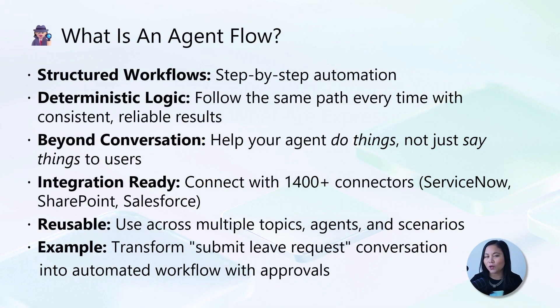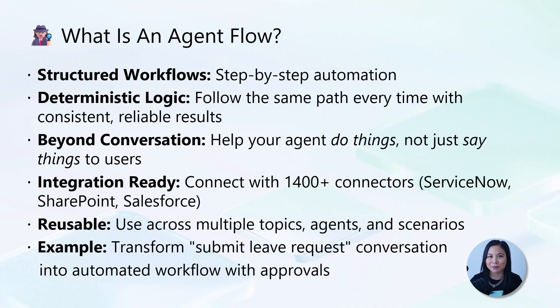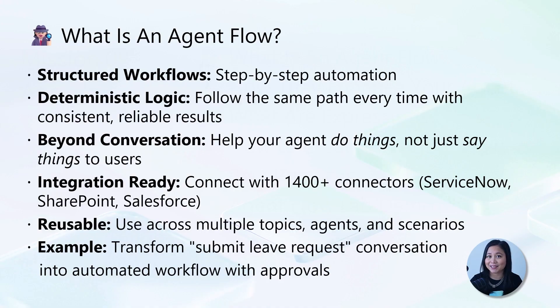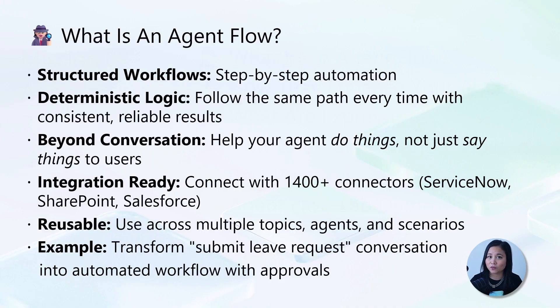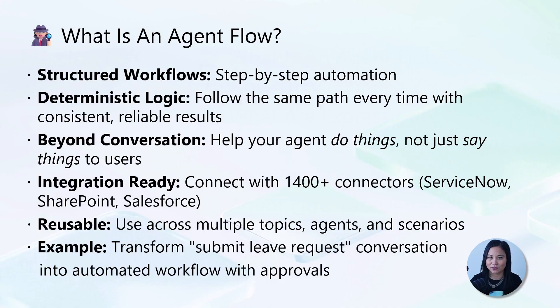So what are agent flows? Agent flows are structured step-by-step workflows that your agent executes to automate tasks and connect with other applications and services. Now, unlike autonomous agents that use AI to make decisions on the fly, agent flows are deterministic workflows that follow the same path every time to ensure consistent and reliable results.